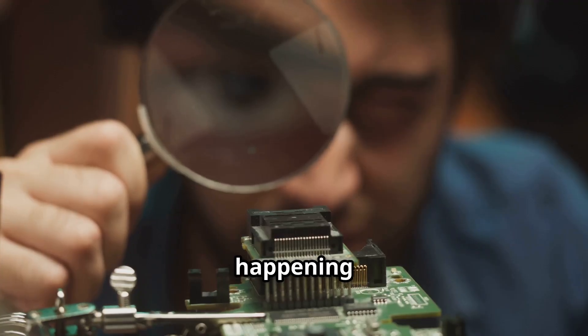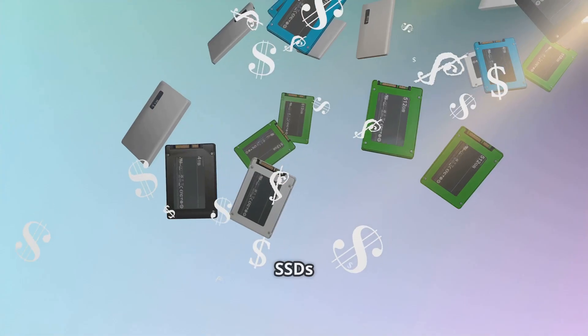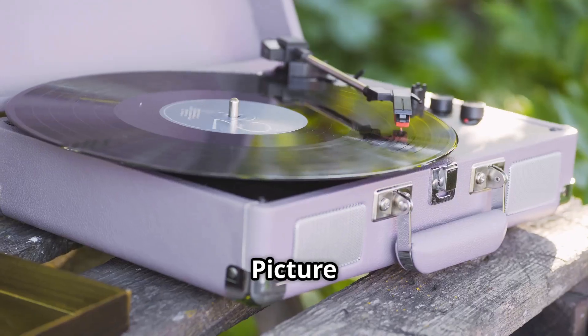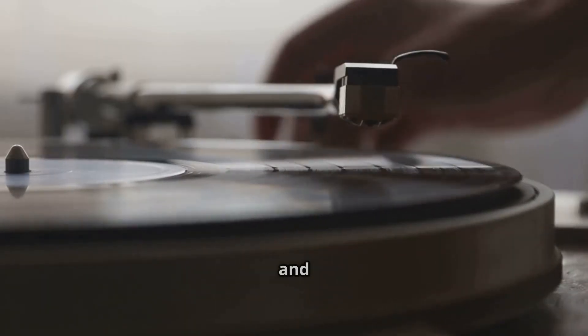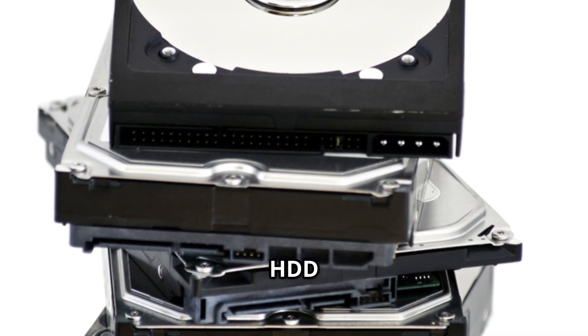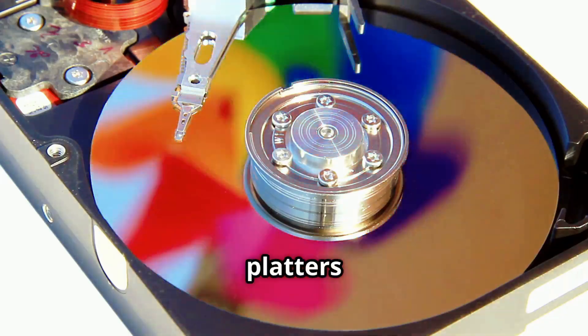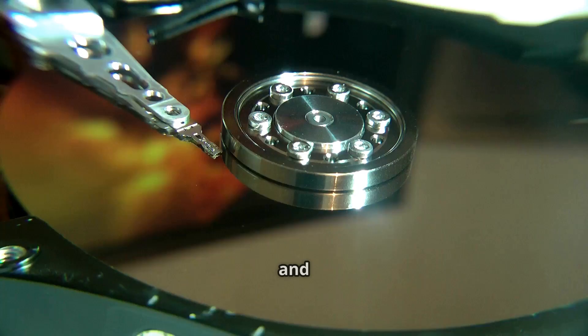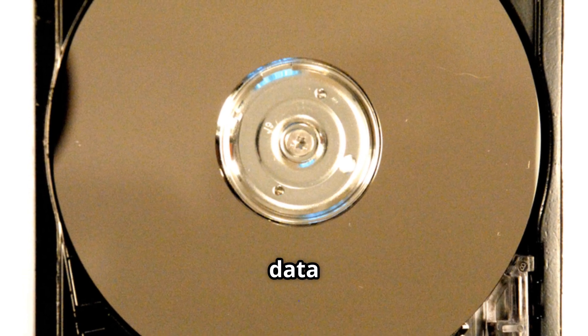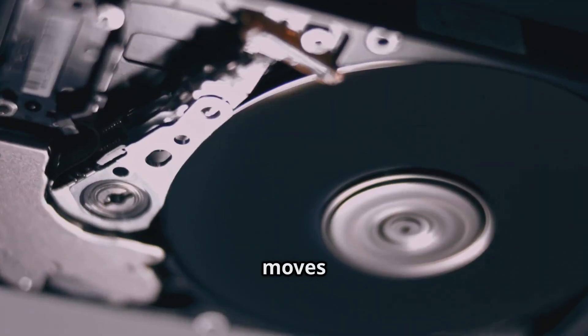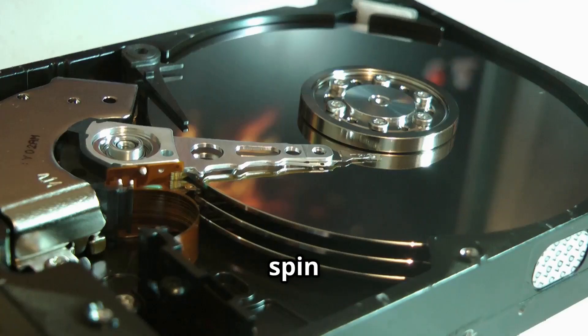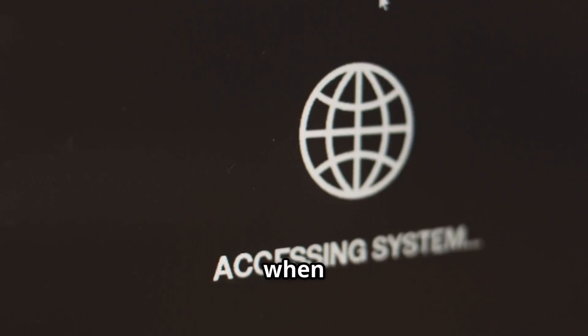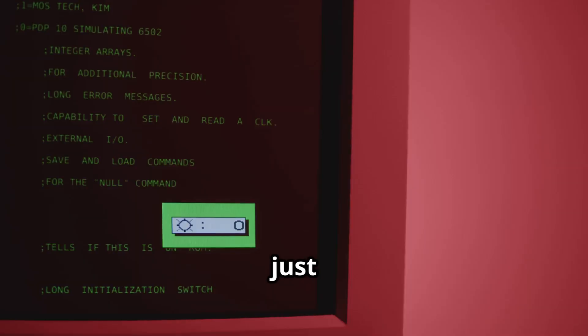Let's look at what's really happening inside that old drive, and why SSDs are so much better. Picture a record player, a spinning platter, and a needle reading music. An HDD works the same way. Spinning platters, a tiny arm and a read/write head, searching for your data. Every file you open means the arm moves and waits for the right spot to spin by. Those milliseconds add up, especially when your system needs thousands of files just to boot.